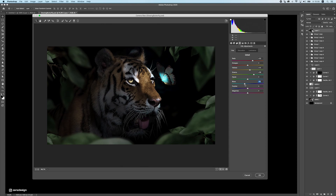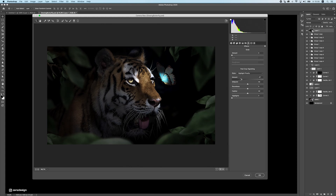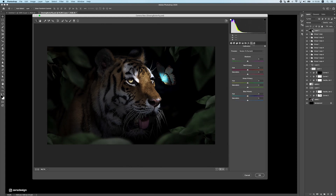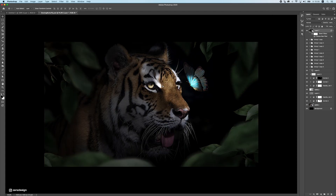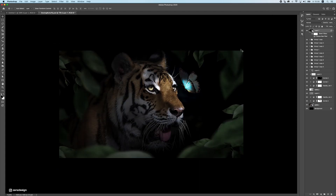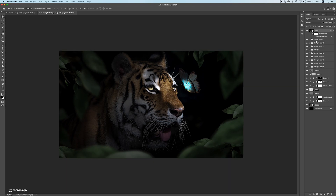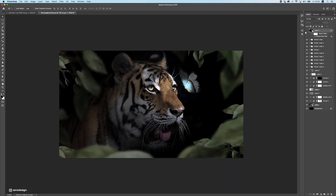Give the butterfly a bit more blue, then add some vignette. And that's pretty much it — you can see how it looked before and how it looks now after the color grading.